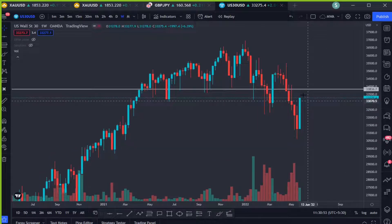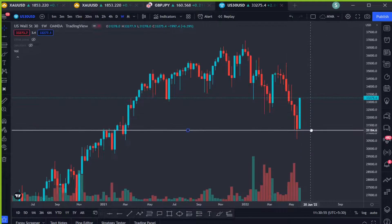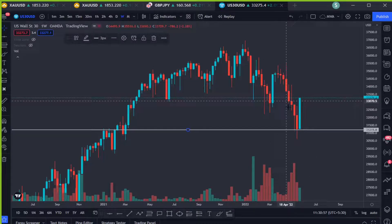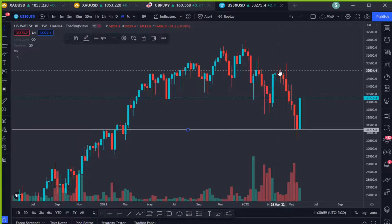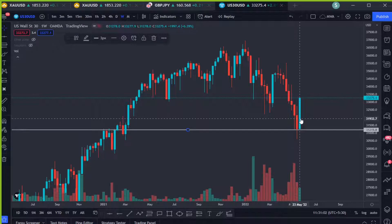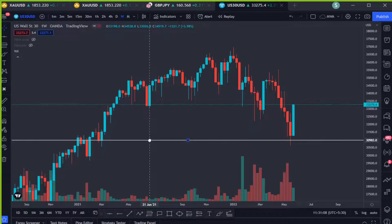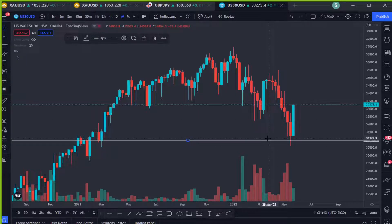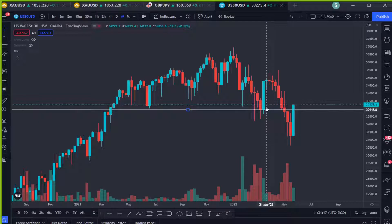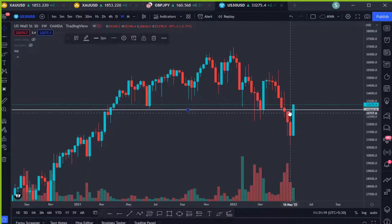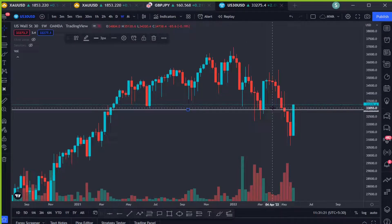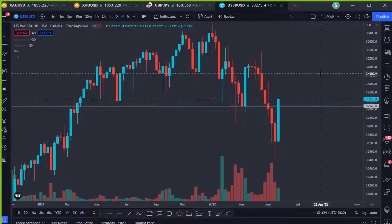Now let's see what's happening on the weekly time frame. Last weekly candle closed bullish — after so many bearish weeks, this is going to be the first weekly candle closing bullish. This was a support initially, and price just hit that area and we got a bullish candle closure at the support. We can also see that price broke and closed above a prior resistance as well.